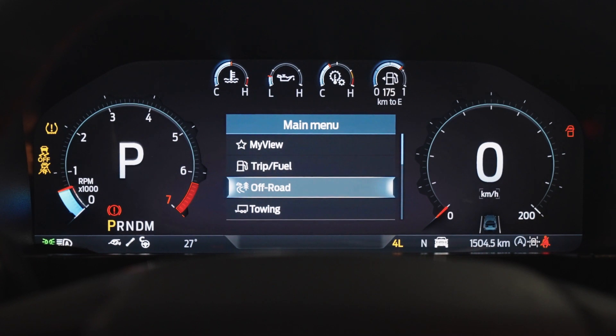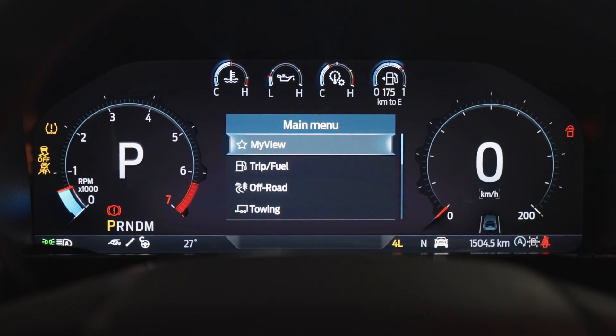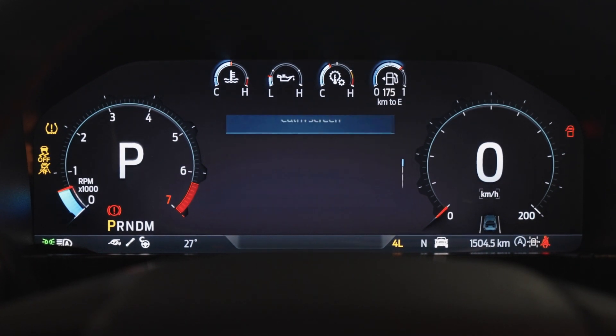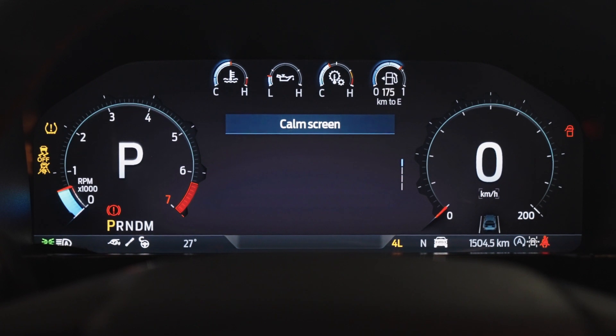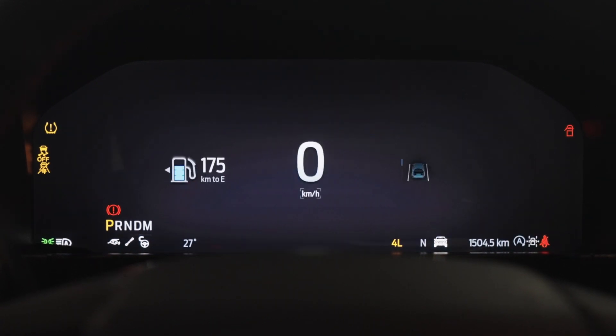If you prefer to keep things simple and uncluttered, then the calm screen allows you to clear everything from the screen except the essentials like the speedo, fuel and temperature.